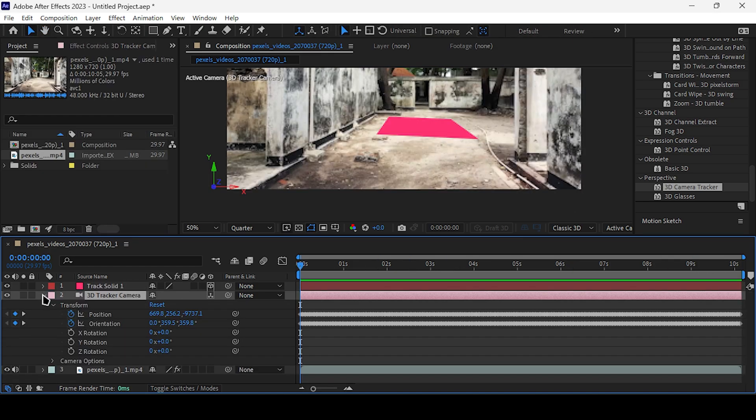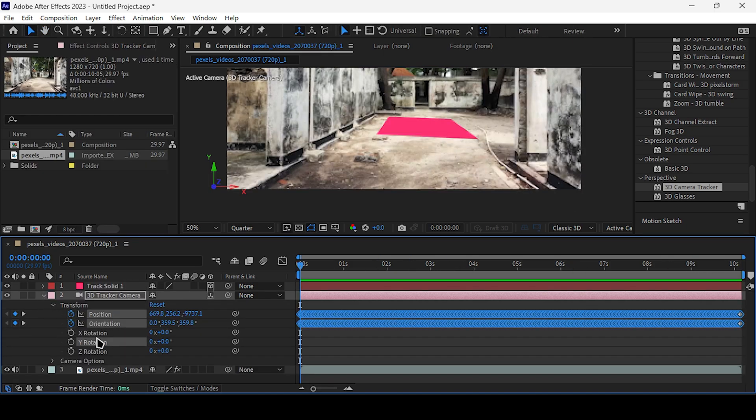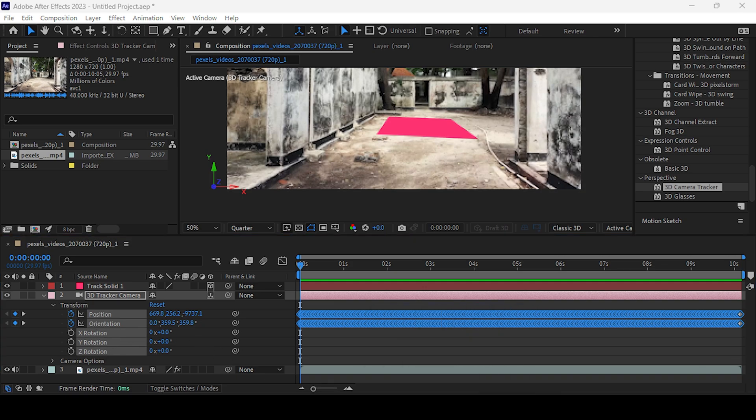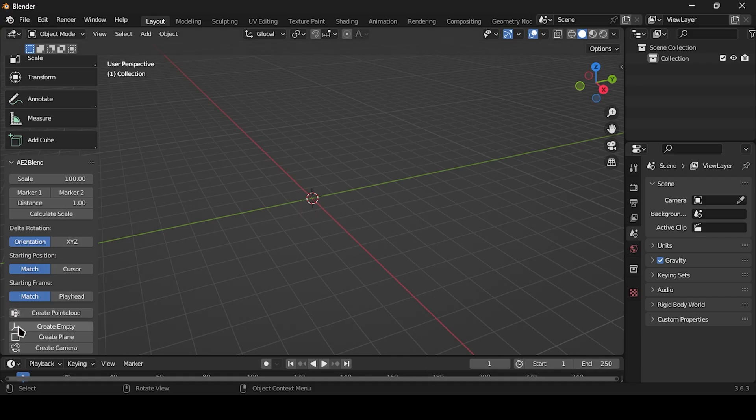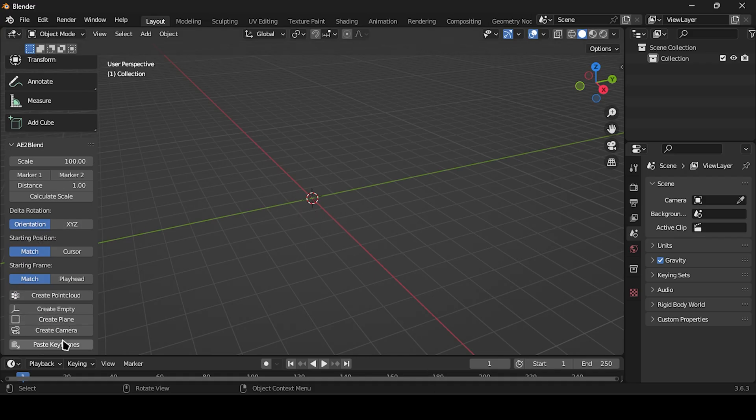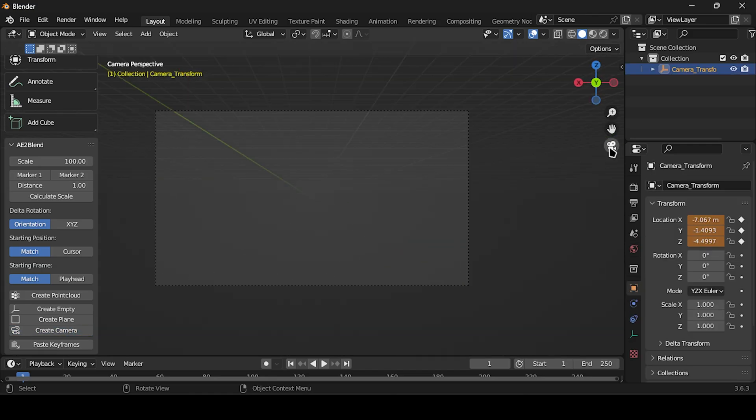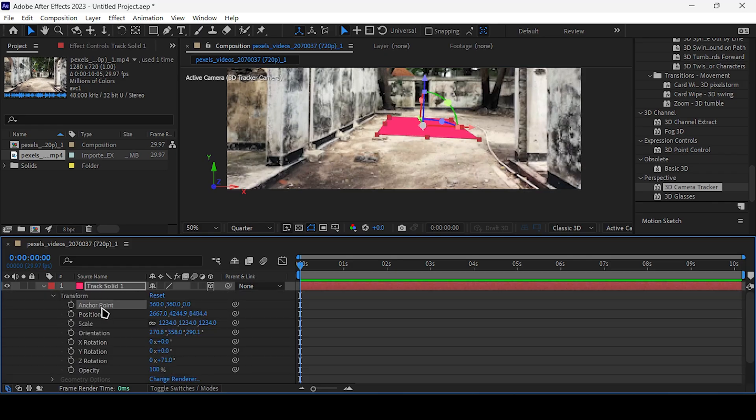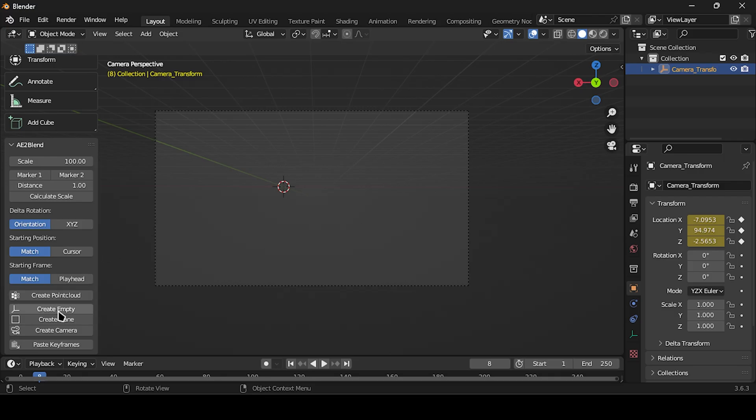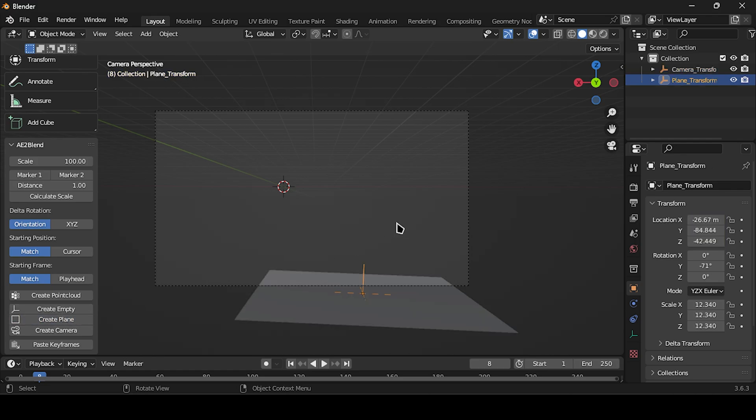Now copy the camera data and navigate to Blender. In the A2Blend add-in, hit Create a Camera. Now copy the solid data and in Blender select Create Plane.